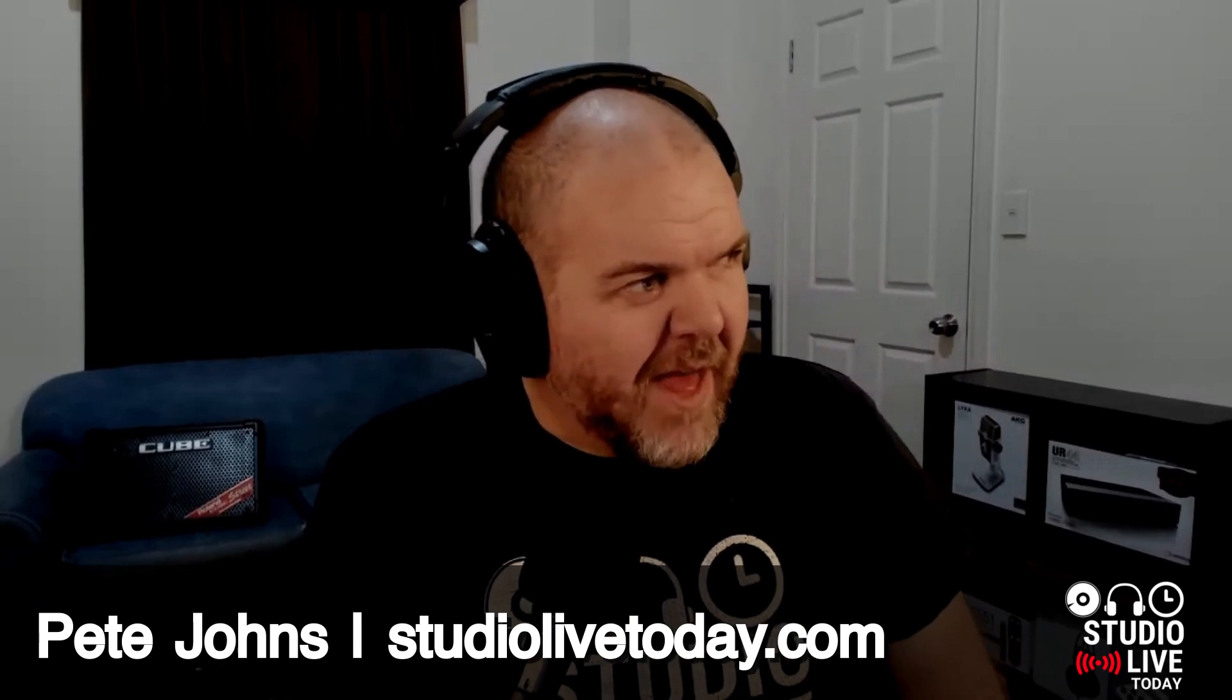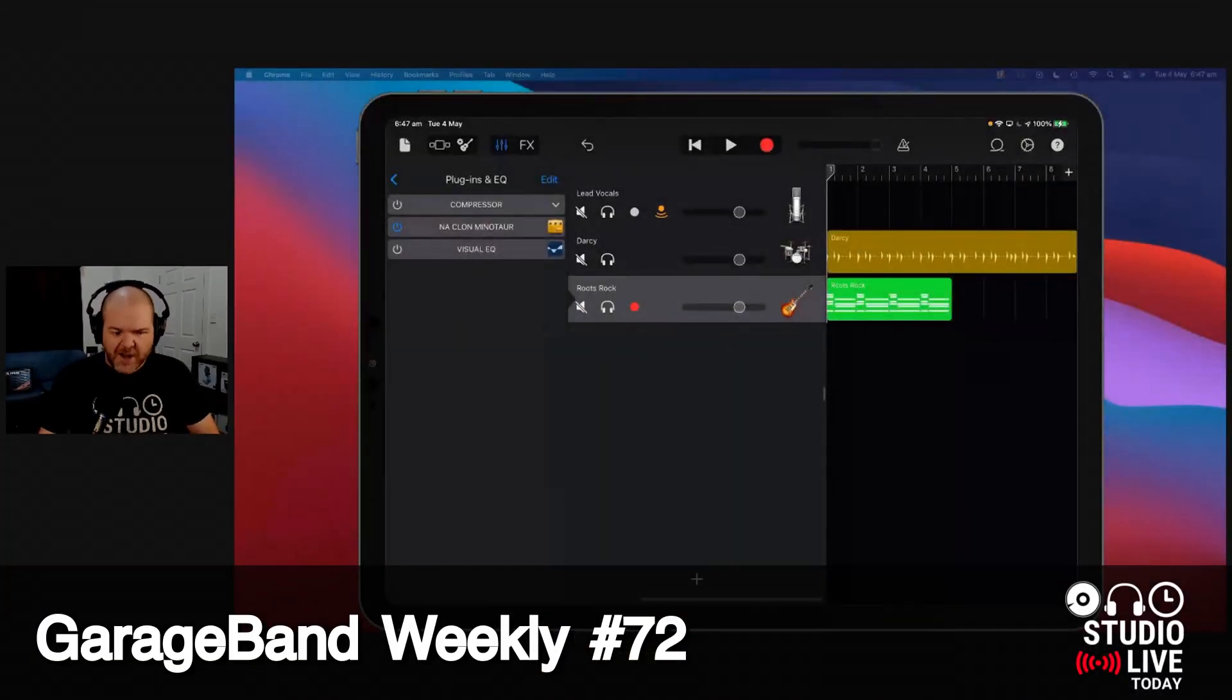This is something that's been annoying me for quite some time, and that is auto normalization when you export a GarageBand project. This is a pain, so let me show you what I mean here.